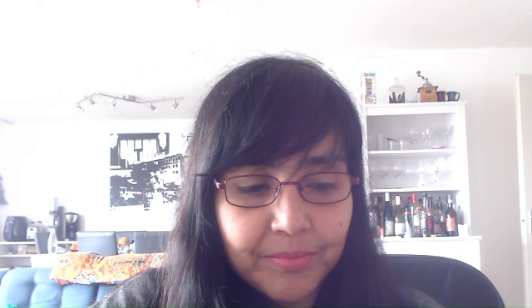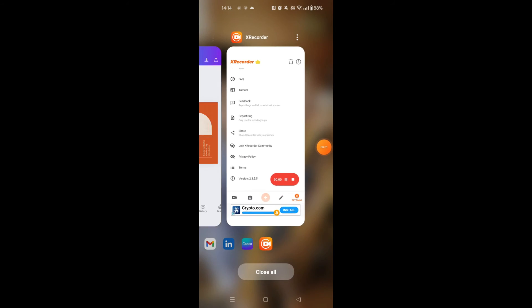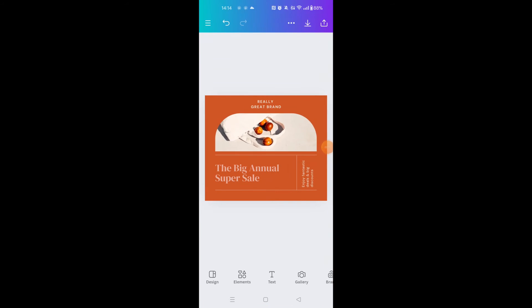I'm also going to share the features available on the Canva mobile app without an internet connection and add it to this video. Hope that helps — you can't do much offline, but that is what you can do on Canva. Thanks for watching.